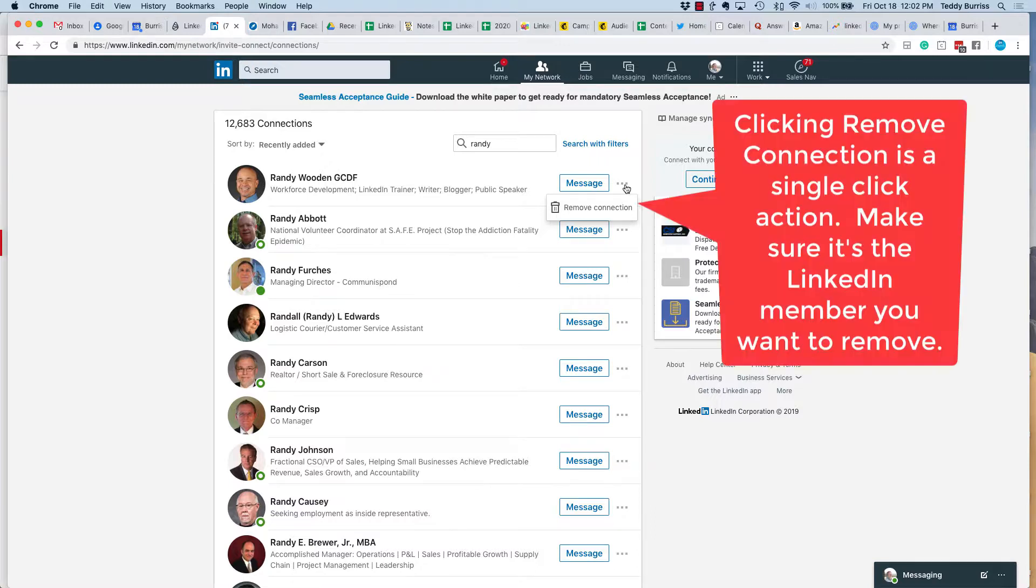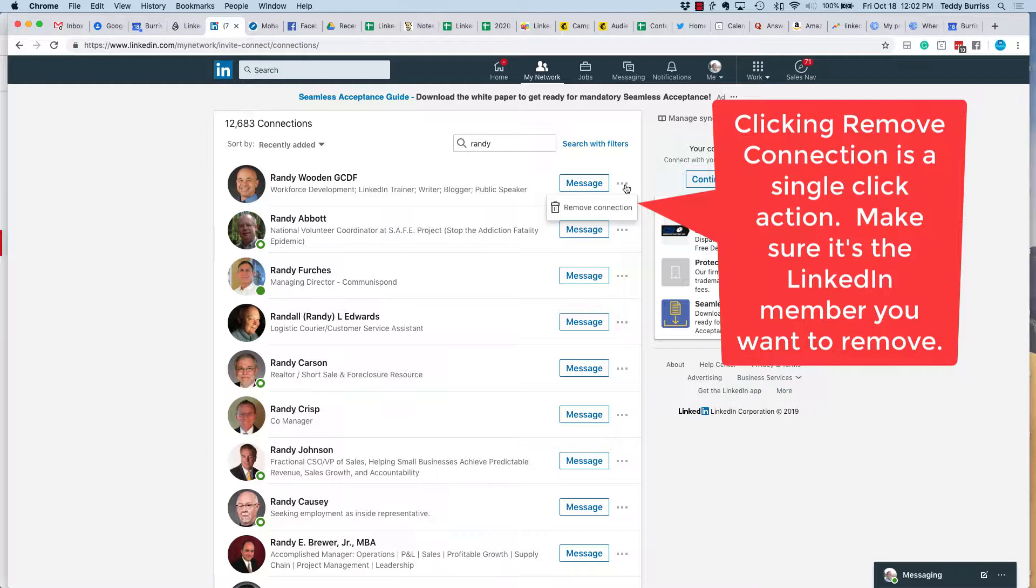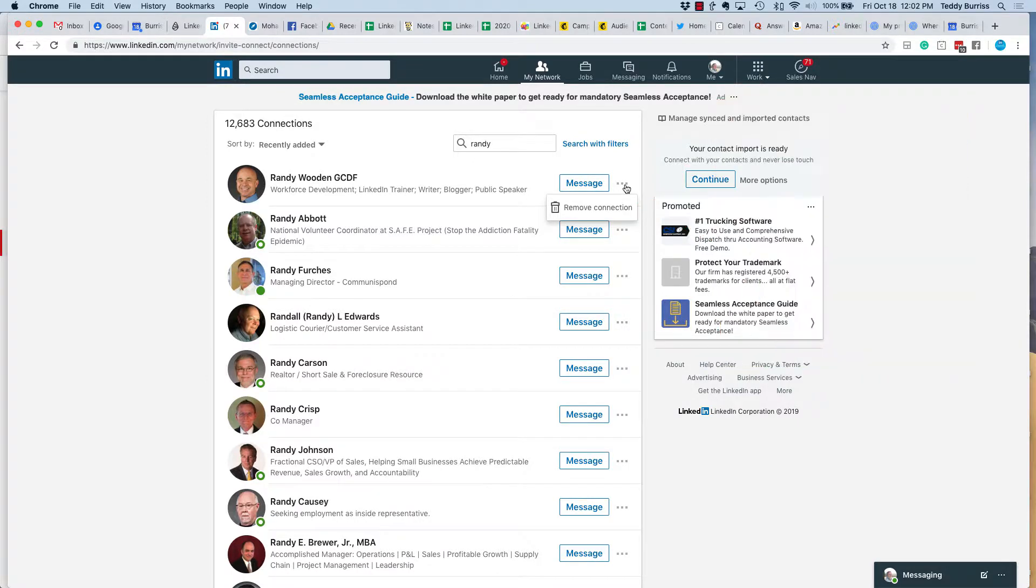Now caution, when you click remove connection, it's one action. It does not take anything more than one action. So I would caution you to be very deliberate and make sure that this is in fact the person that you want to get rid of before you do that.